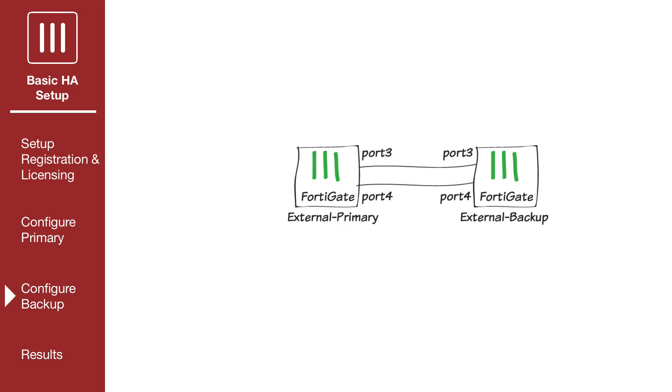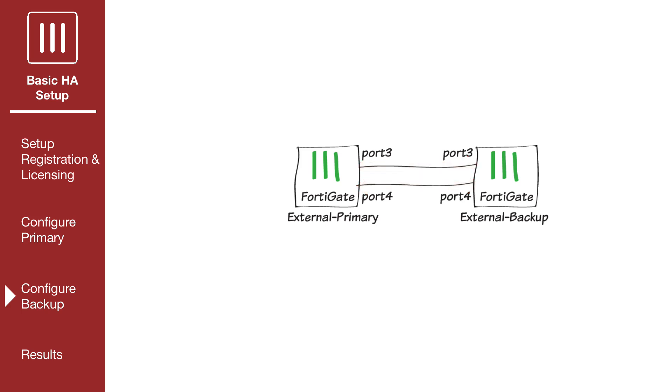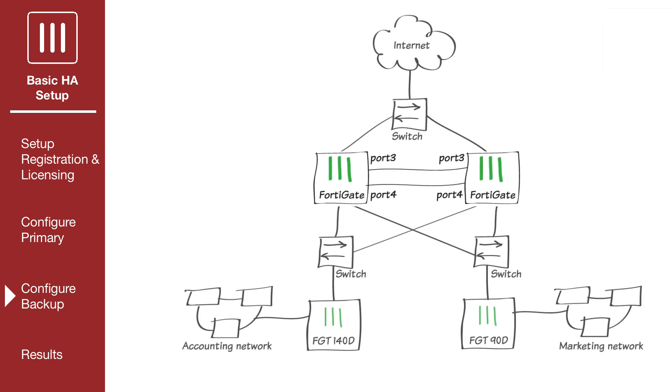Now connect the backup FortiGate to the primary FortiGate. Making these network connections will disrupt traffic, so you should do this when the network is not processing much traffic. If possible, make direct Ethernet connections between the heartbeat interfaces of the two FortiGate units.